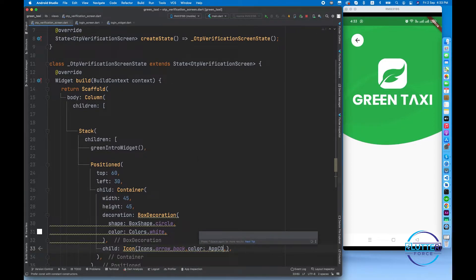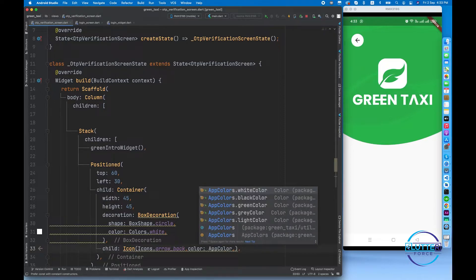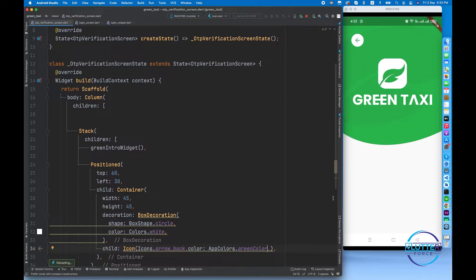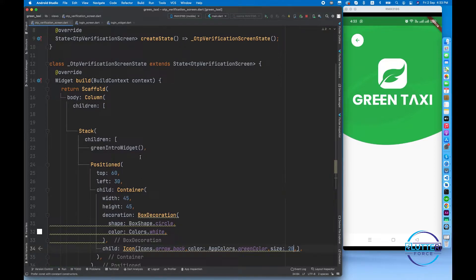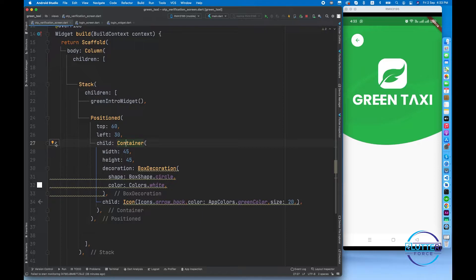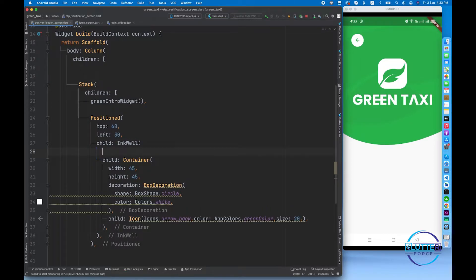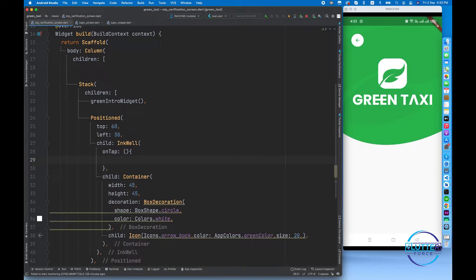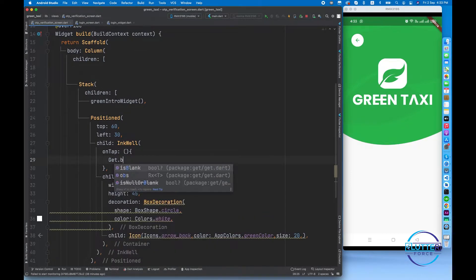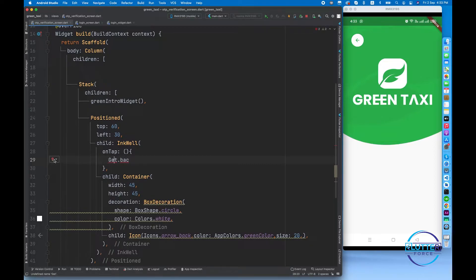The icon's primary color should be green. We have all colors stored in a colors class — colors dot green color. The color is applied. Let's also reduce the size a little bit to 20. Now it looks perfect. When someone clicks this icon it should redirect the user to the previous screen, so I'm using the InkWell widget with an onTap that calls Get.back(). We must import GetX for this.